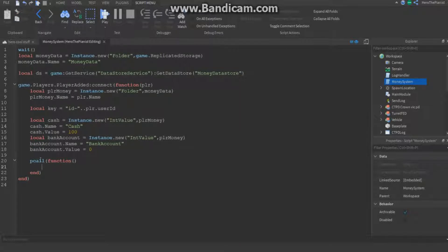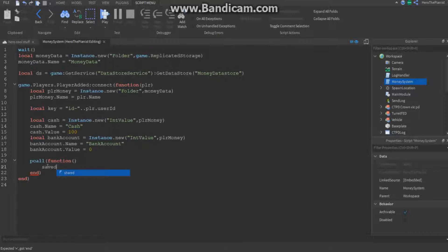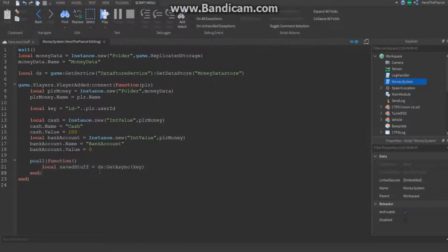Inside that pcall, create a variable called save_stuff equals ds:GetAsync(key). This calls GetAsync from the data store, which gets all of the player's previously saved data. There's a red underline but nothing is actually wrong — adding local should fix the scope recognition.